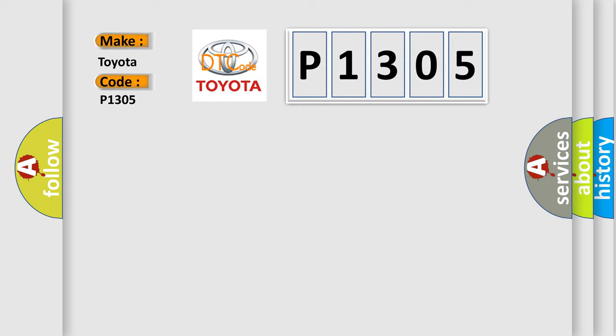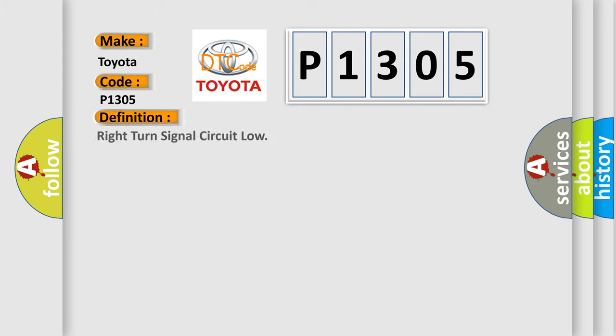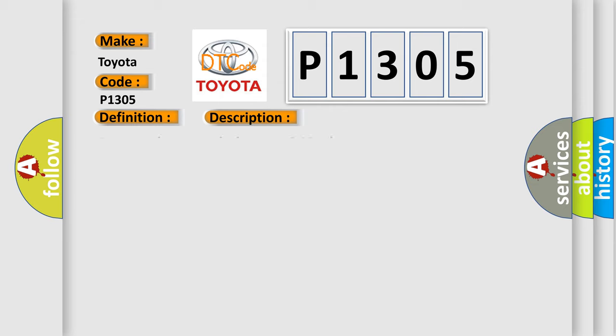The basic definition is Right turn signal circuit low. And now this is a short description of this DTC code. Battery voltage must be between 9 to 16 volts.